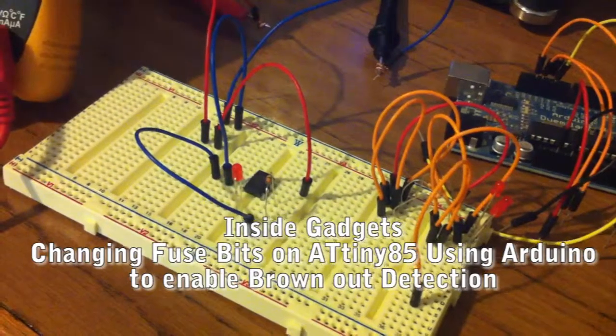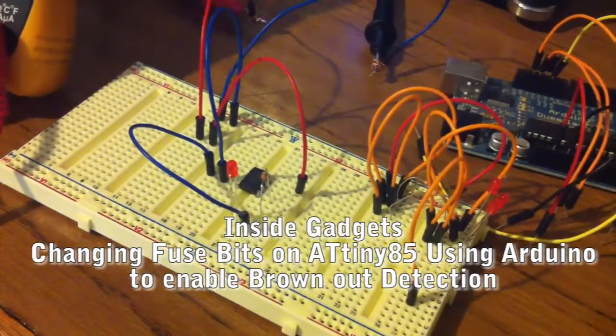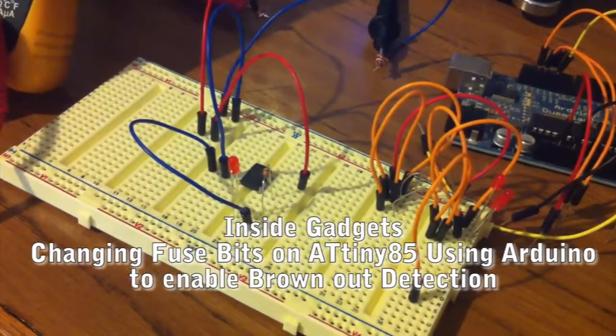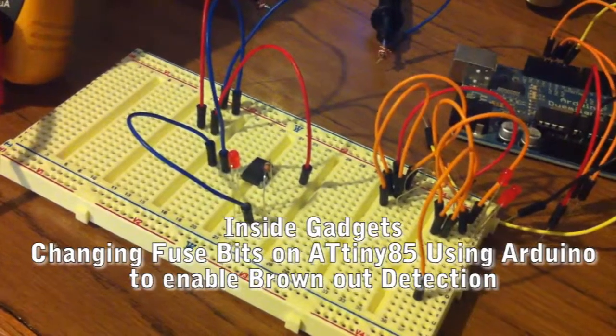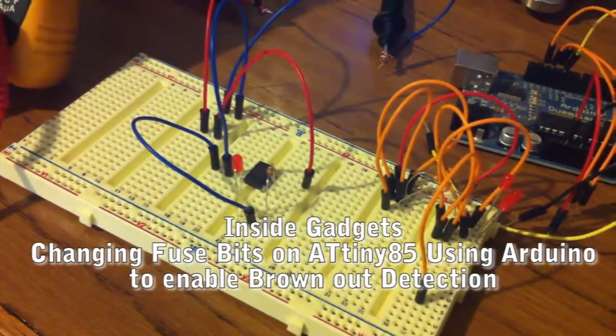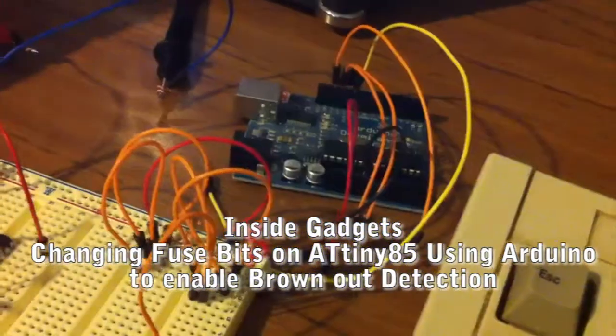Hi, it's Alex from InsideGadgets and today I'm going to show you how we can change the fuse bits on the ATtiny85 using the Arduino.